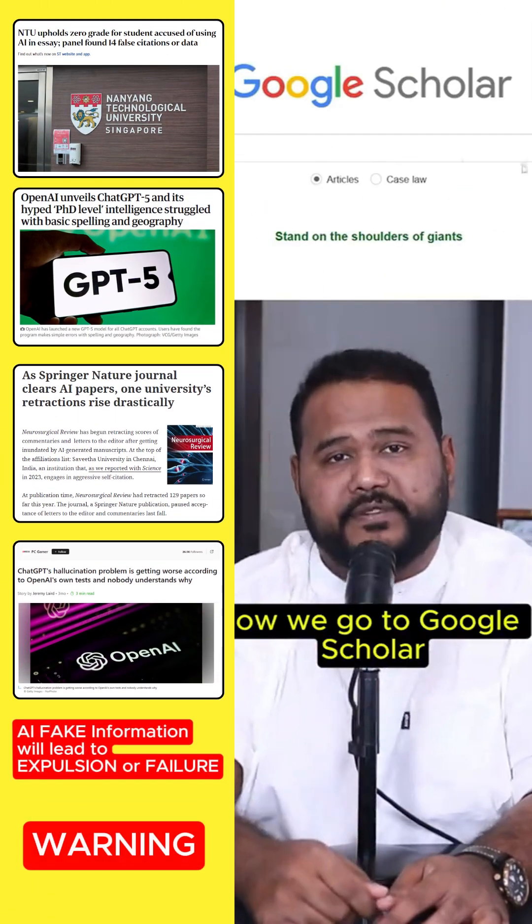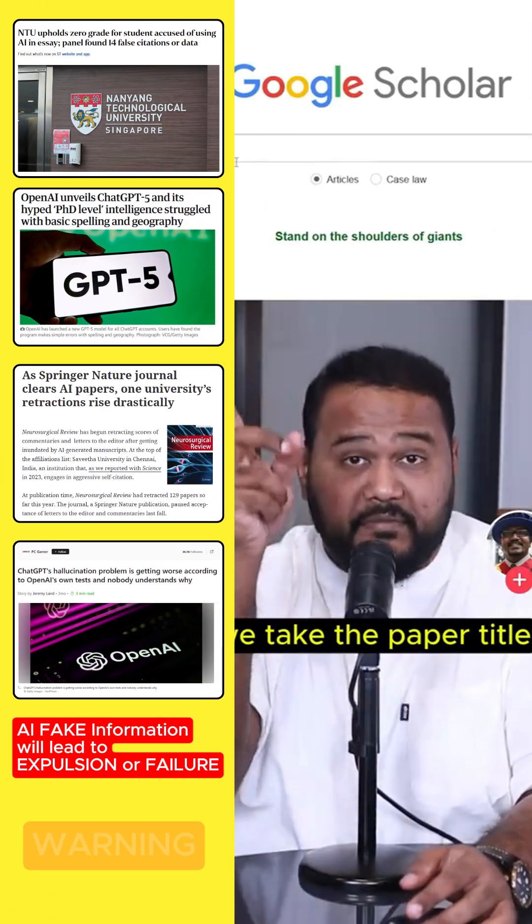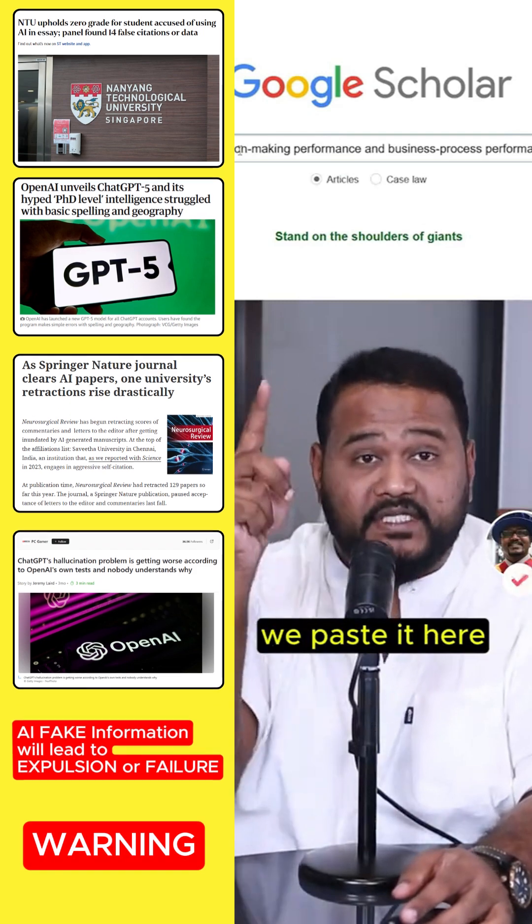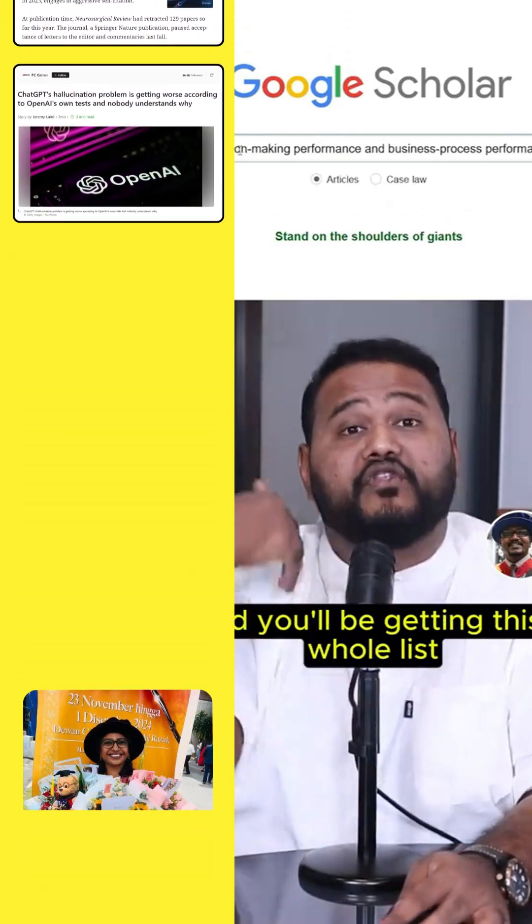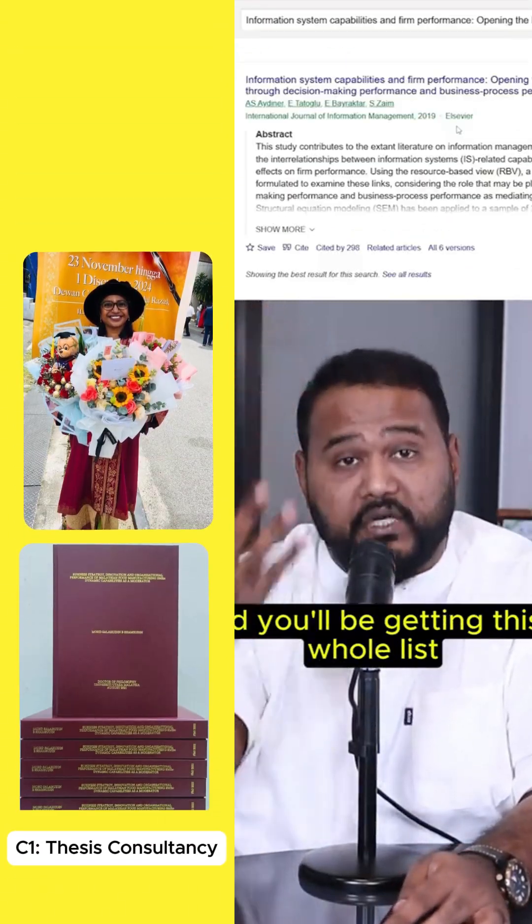We go to Google Scholar, we take the paper title, we paste it here and you will be getting this whole list.